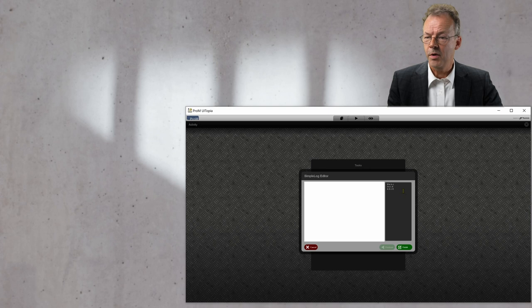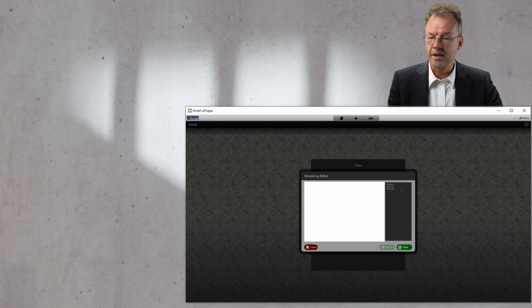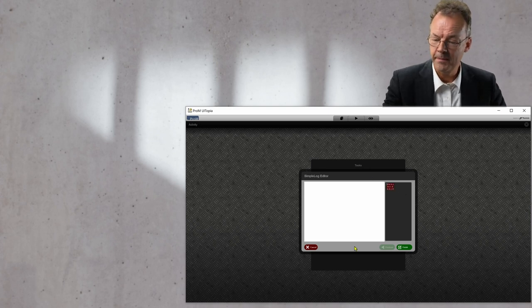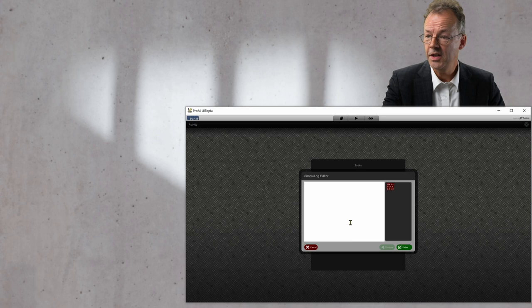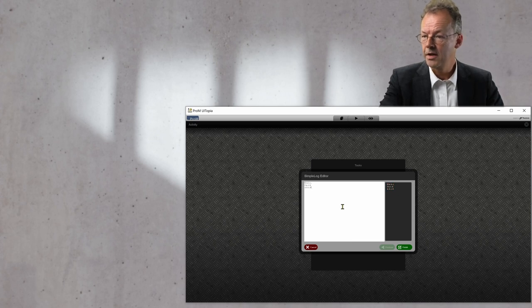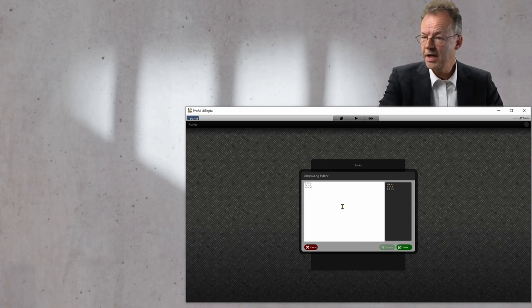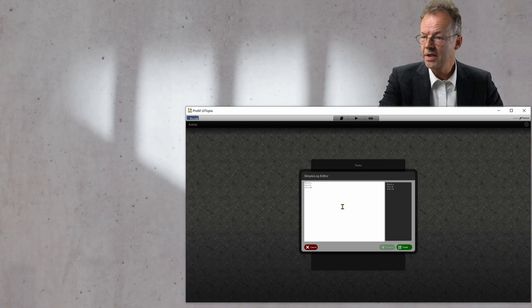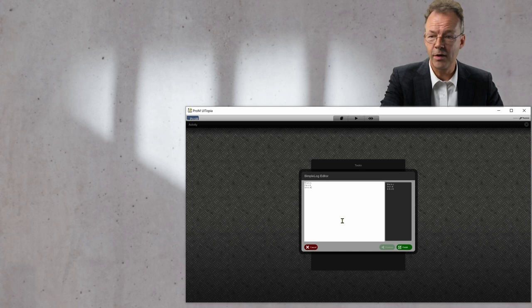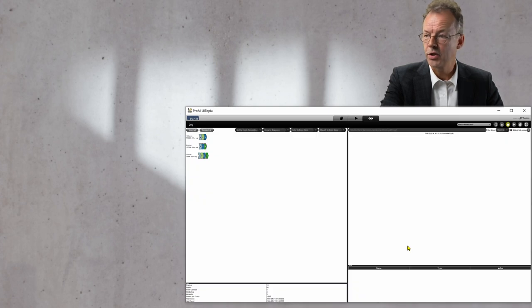There is a small example on the right hand side from which you can see the syntax of this plugin. This means 10 times ABC, twice ACD and once ABCD. So it's very simple and we finish.